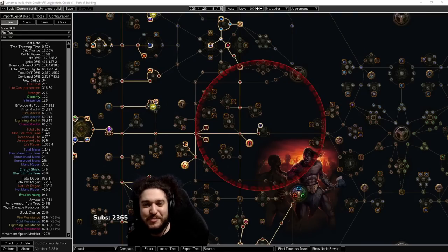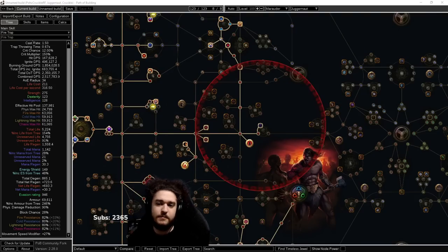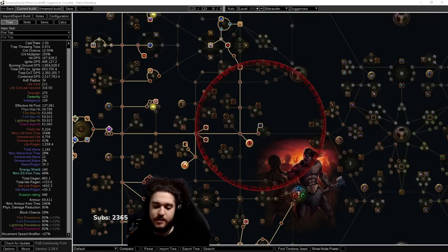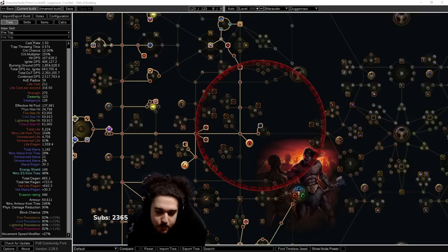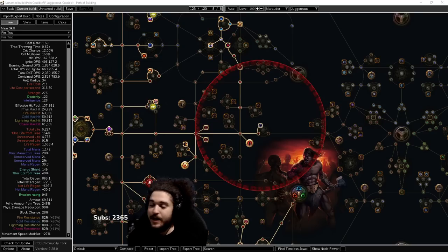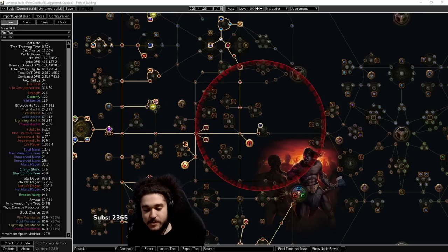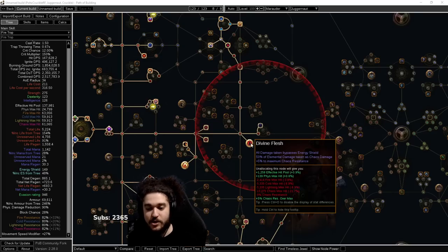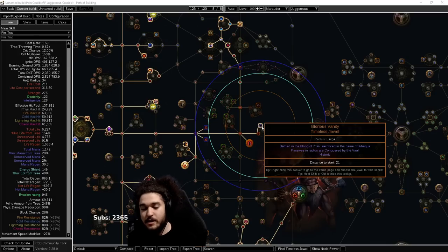Hello and welcome everybody. Today I wanted to talk to you guys about a very confusing topic. I may as well just make a video to help quell this, and that's going to be talking about timeless jewels. More importantly, specifically it's going to be the Divine Flesh, which is known as the Glorious Vanity, and then Brutal Restraint.